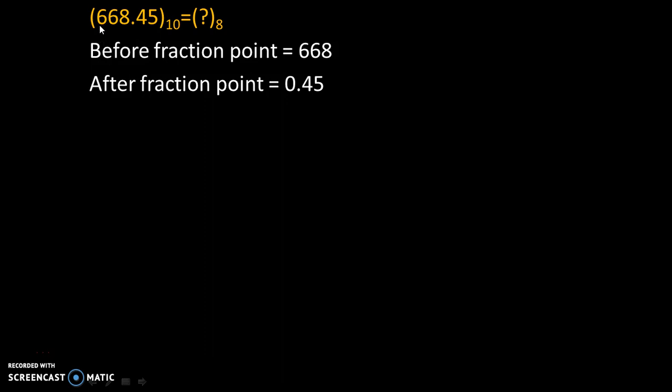Suppose we need to convert 668.45 to the base 10 is equal to question mark to the base 8. Over here, base 10 means this given number is in decimal number system and base 8 means we need to convert that into octal number system.